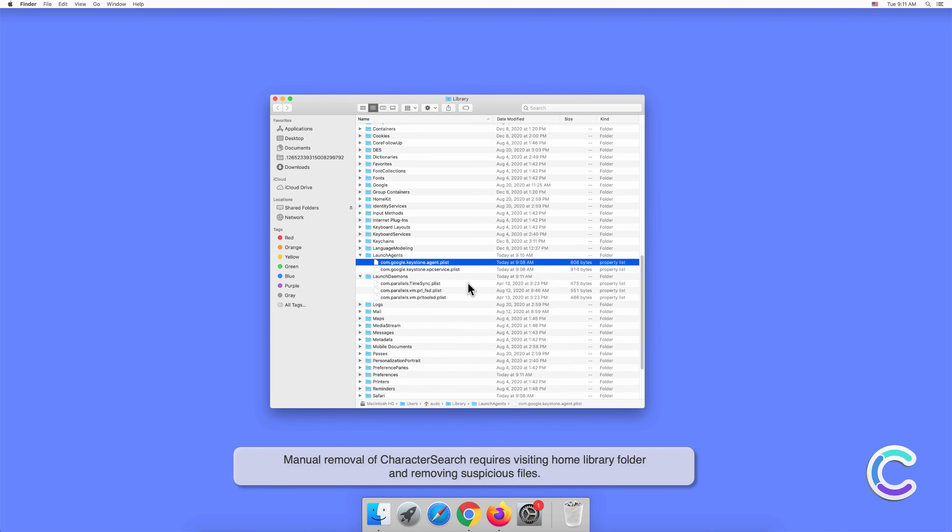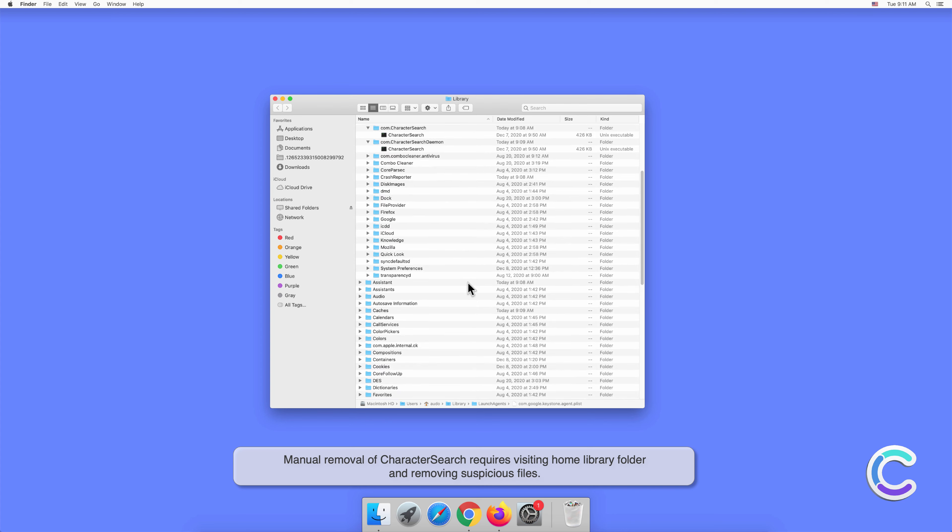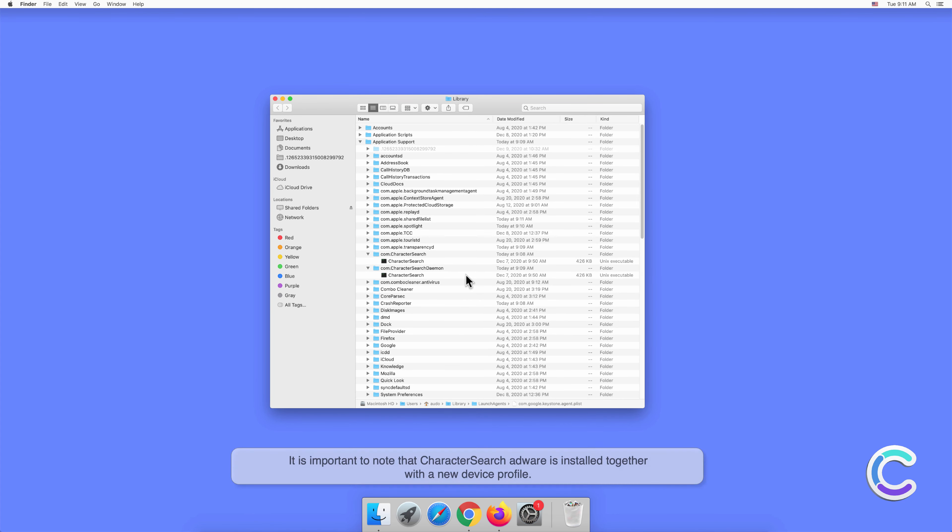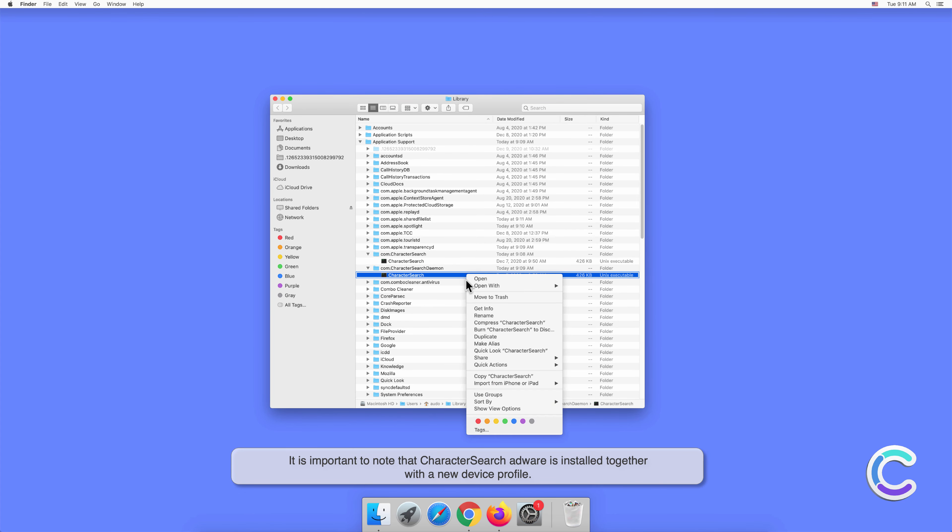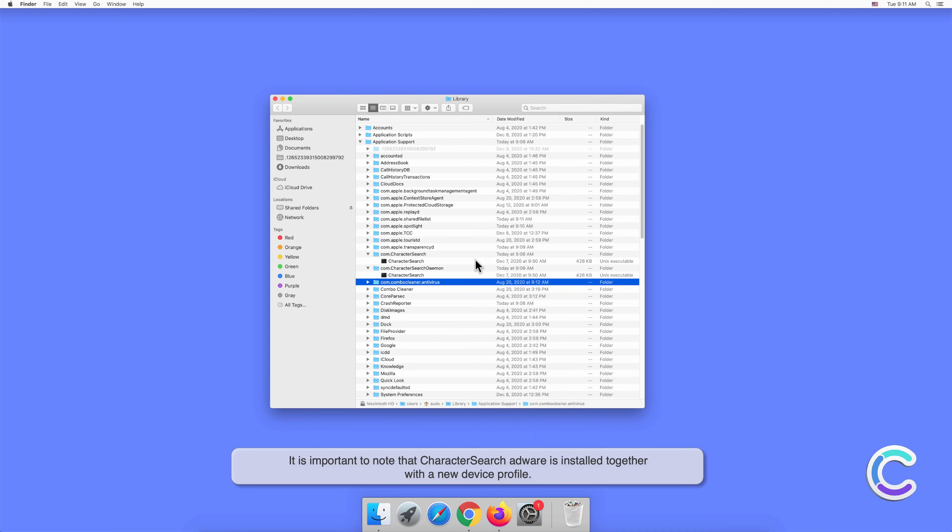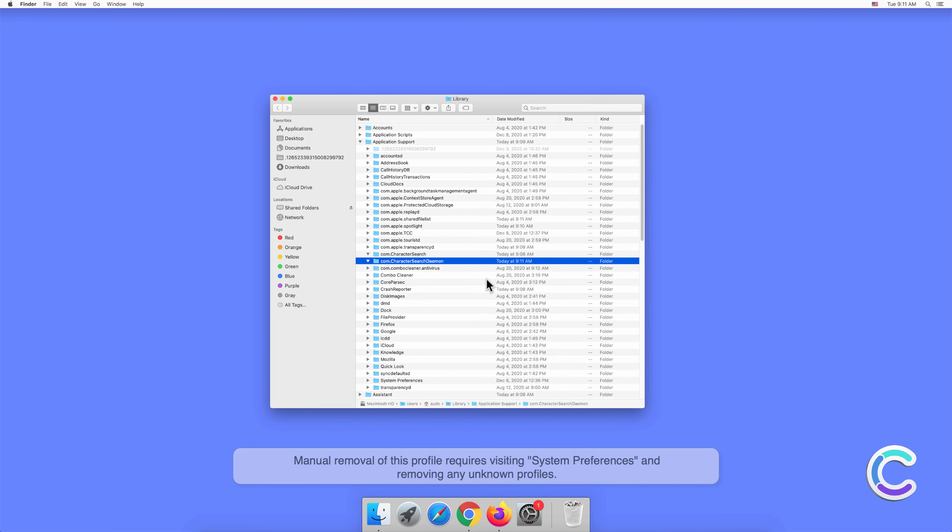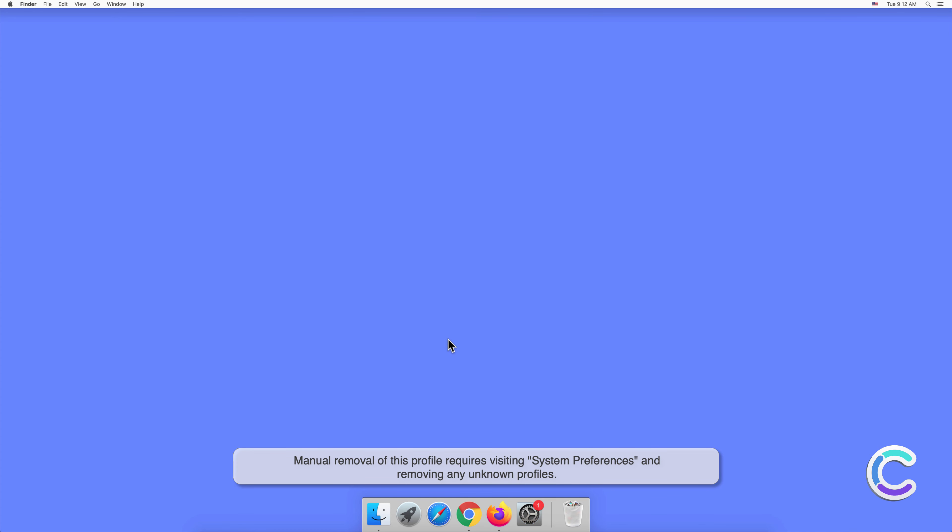Manual removal of Character Search requires visiting home library folder and removing suspicious files. It is important to note that Character Search adware is installed together with a new device profile. Manual removal of this profile requires visiting System Preferences and removing any unknown profiles.